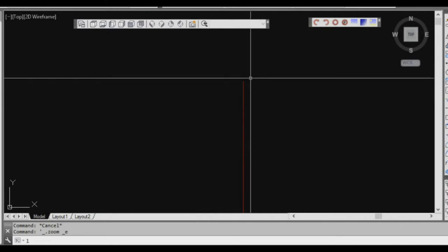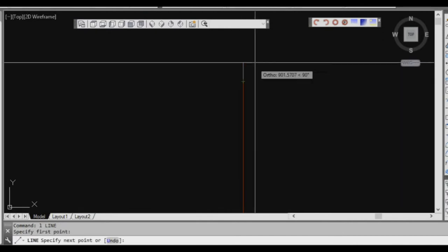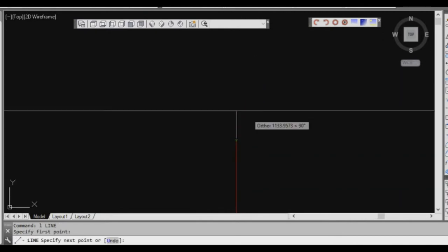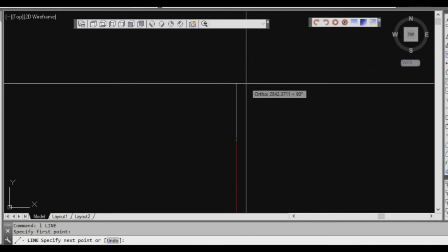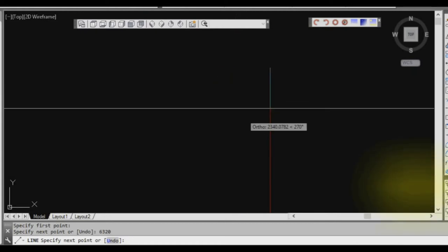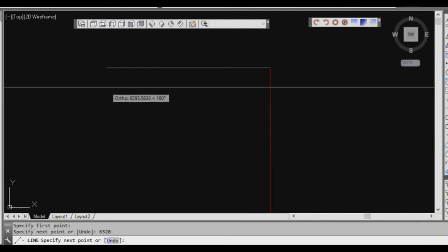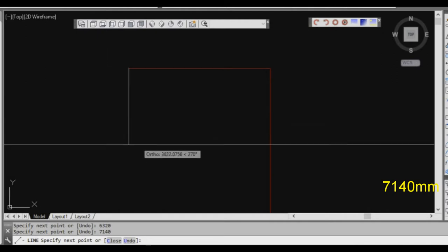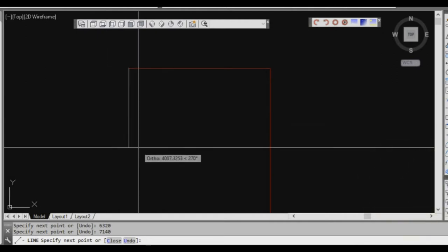Now I'm going to do the line command again, snap onto the end point, and we're going to go up another 6320 — this is the wall of our garage. Now we're going to go back to the left direction, a dimension of 7140. Then we'll go down 6230.